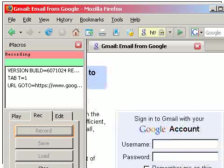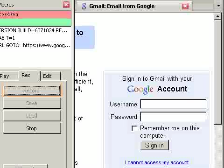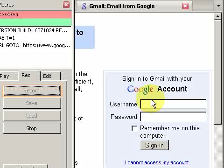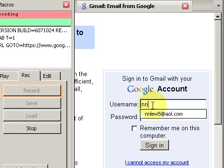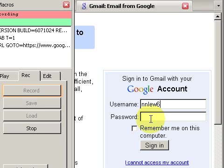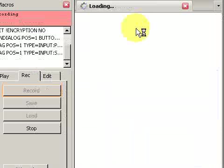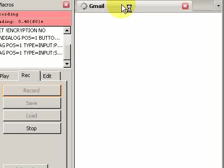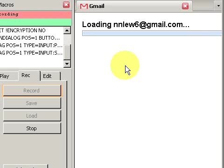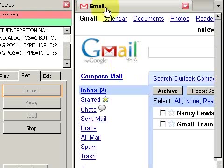iMacros is going to remember how to fill in this form. The username is nnlu6 and the password is ding ding. Choose sign in, and we get logged into Gmail.